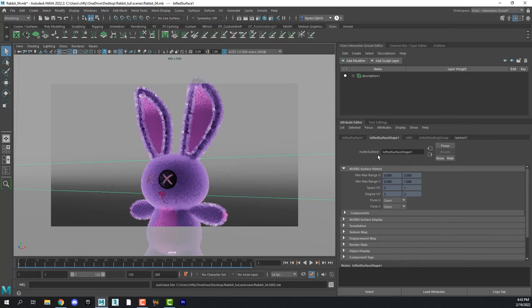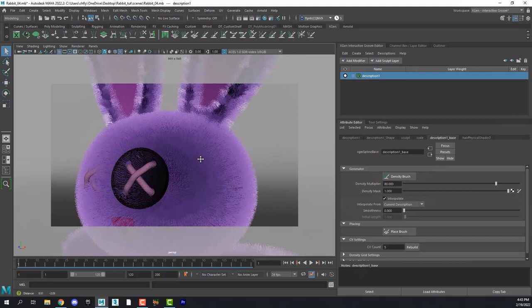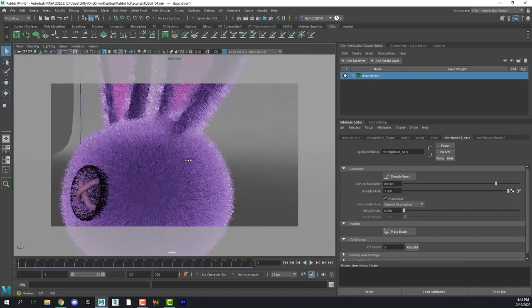I actually changed my density multiplier to 80. So I added even more fur. And then let's give it some more personality by adding a modifier. Let's click Add Modifier. And we're going to add some noise.